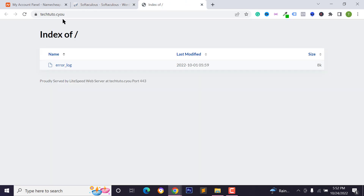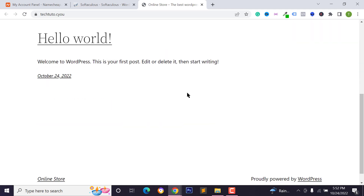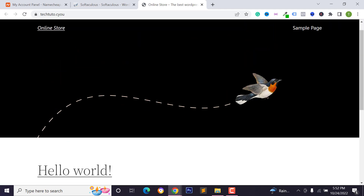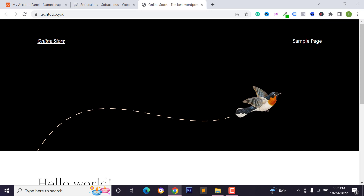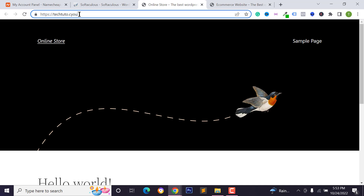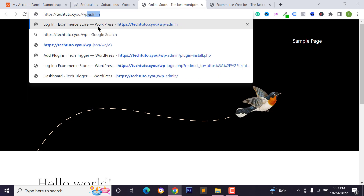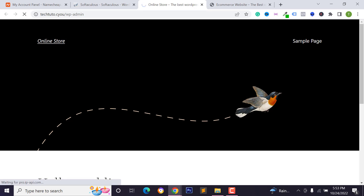Wait a few seconds and your WordPress website will be successfully installed on your server. Reload the domain and you'll see the basic WordPress website and theme. We'll change this design. To log in to your WordPress dashboard, type your domain name followed by /wp-admin and press Enter.